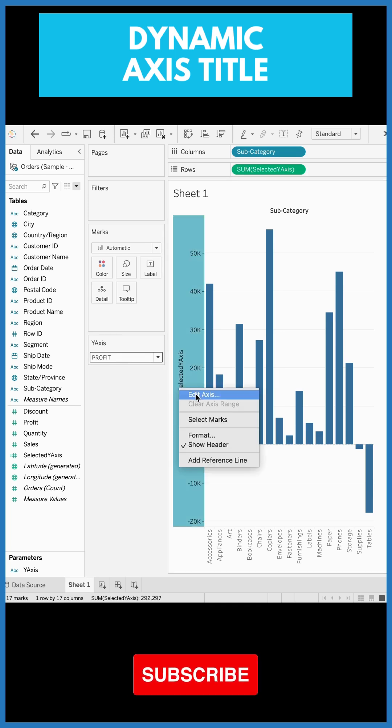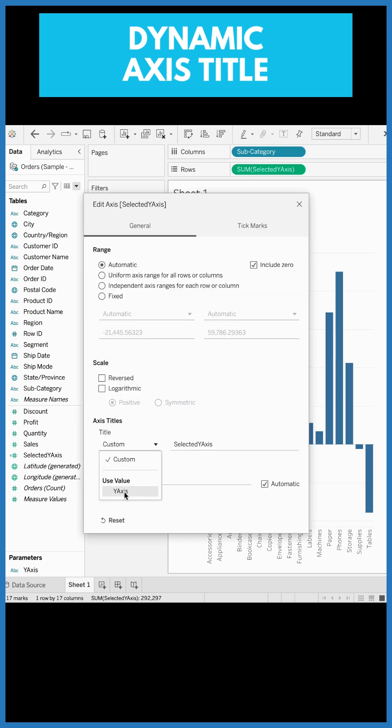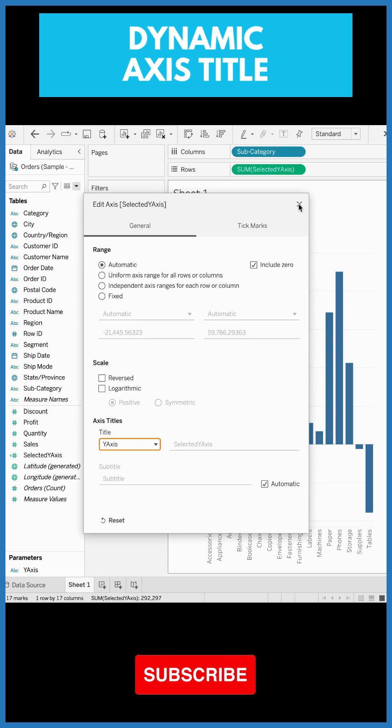Right click over here, edit axis, click on the dropdown, Y axis. This is the name of our parameter. Close it.